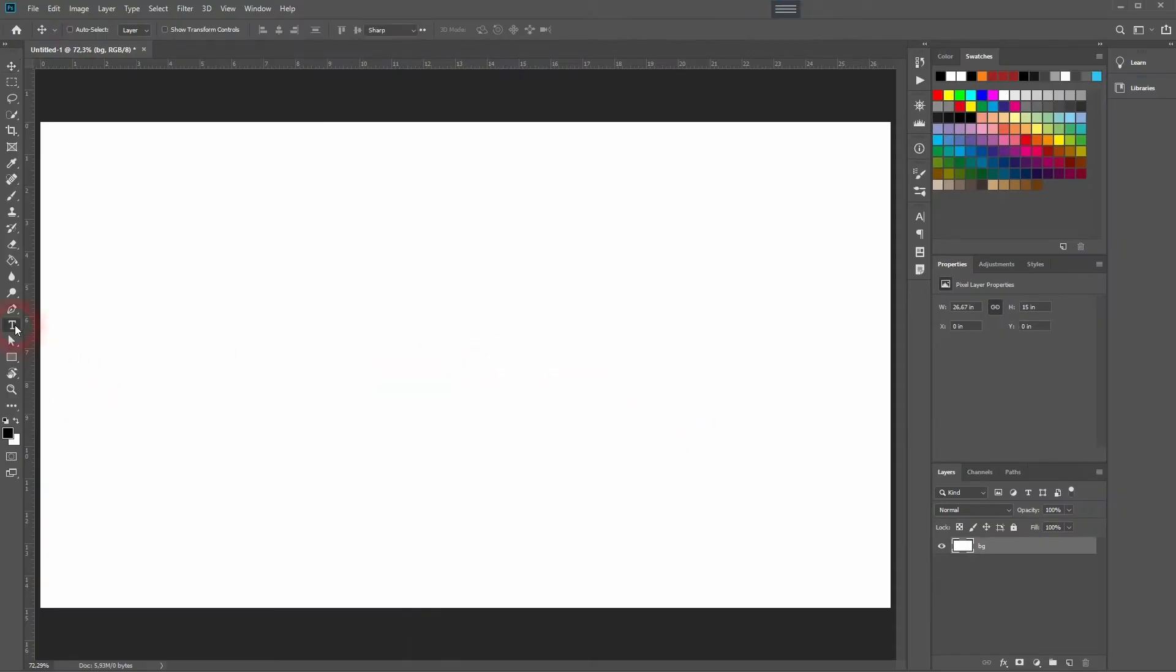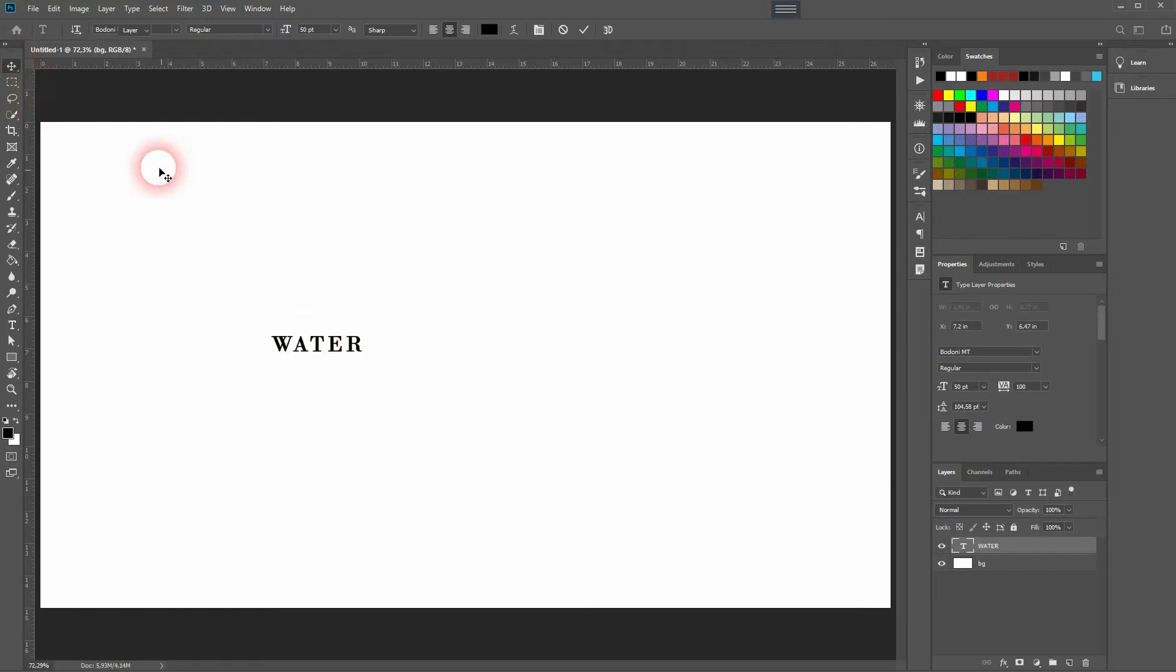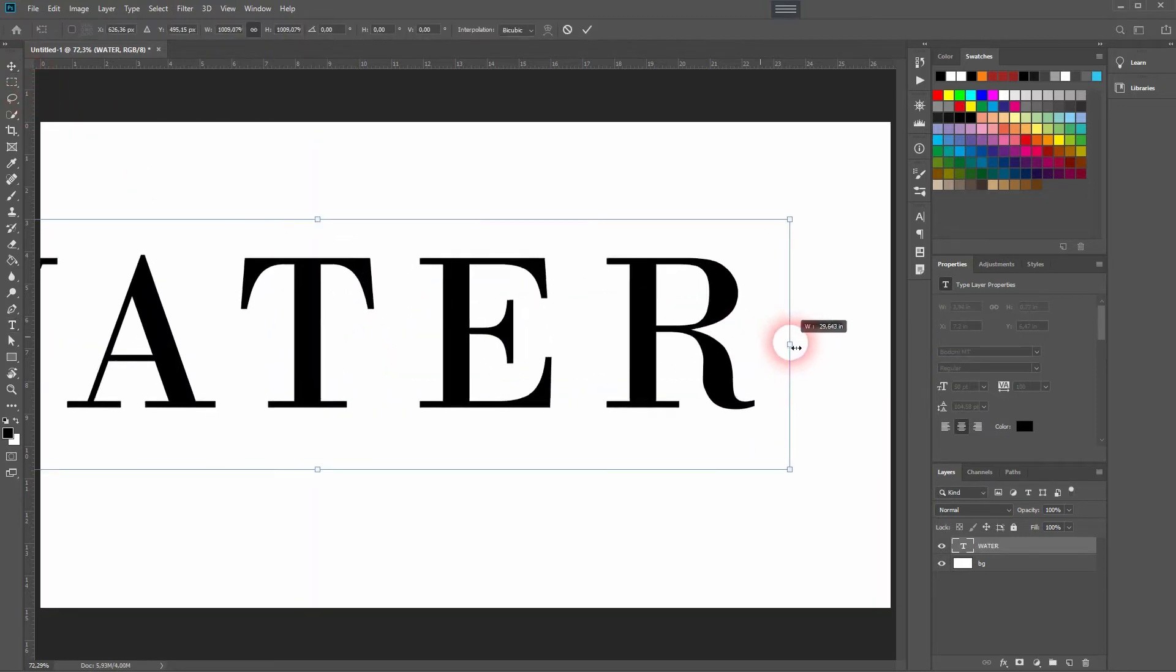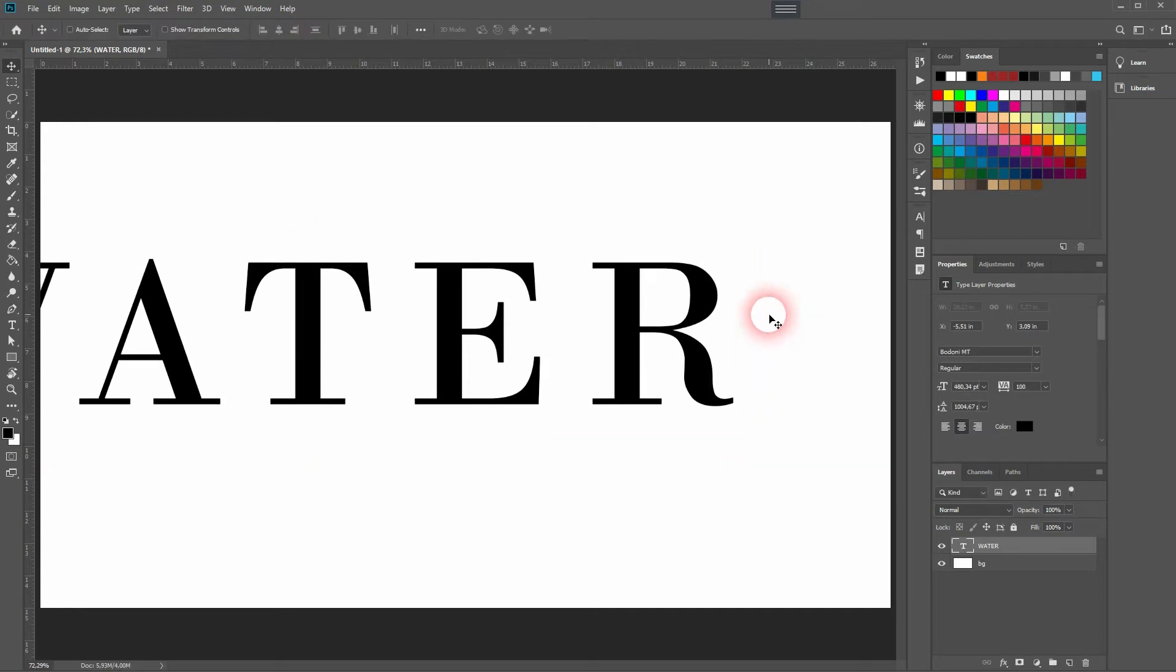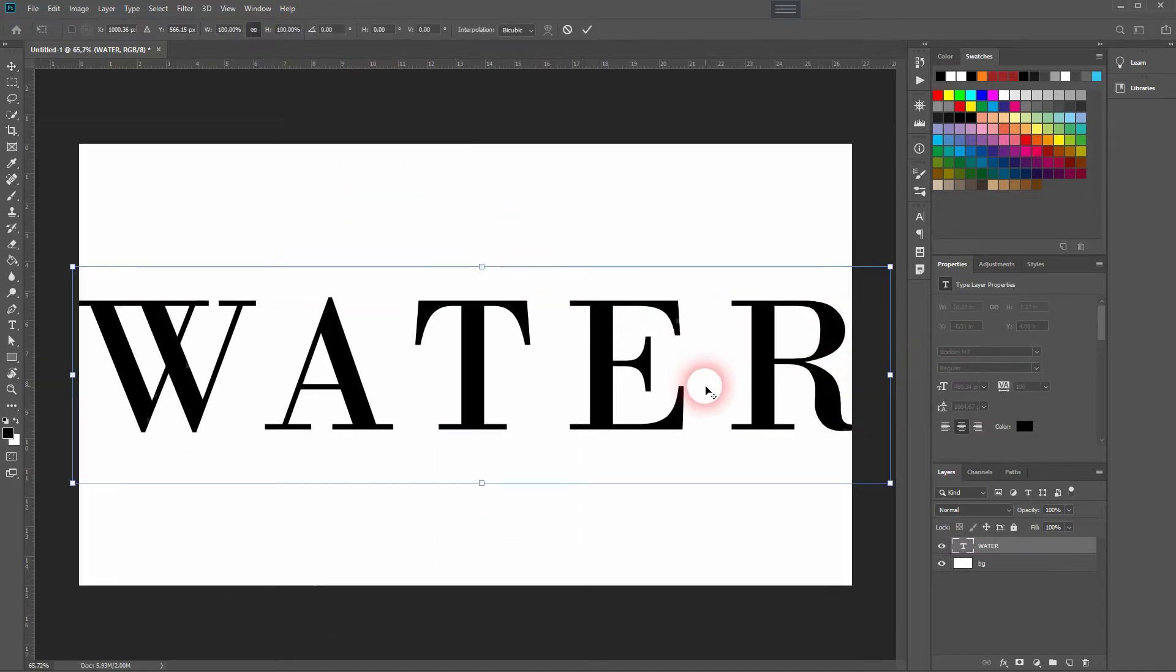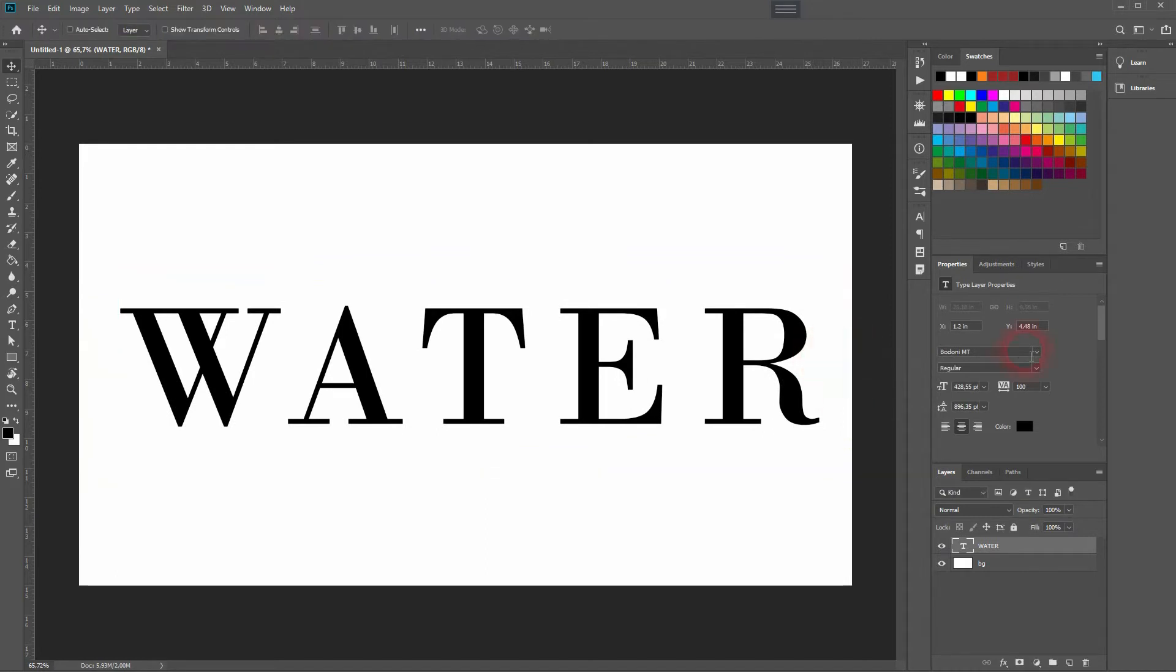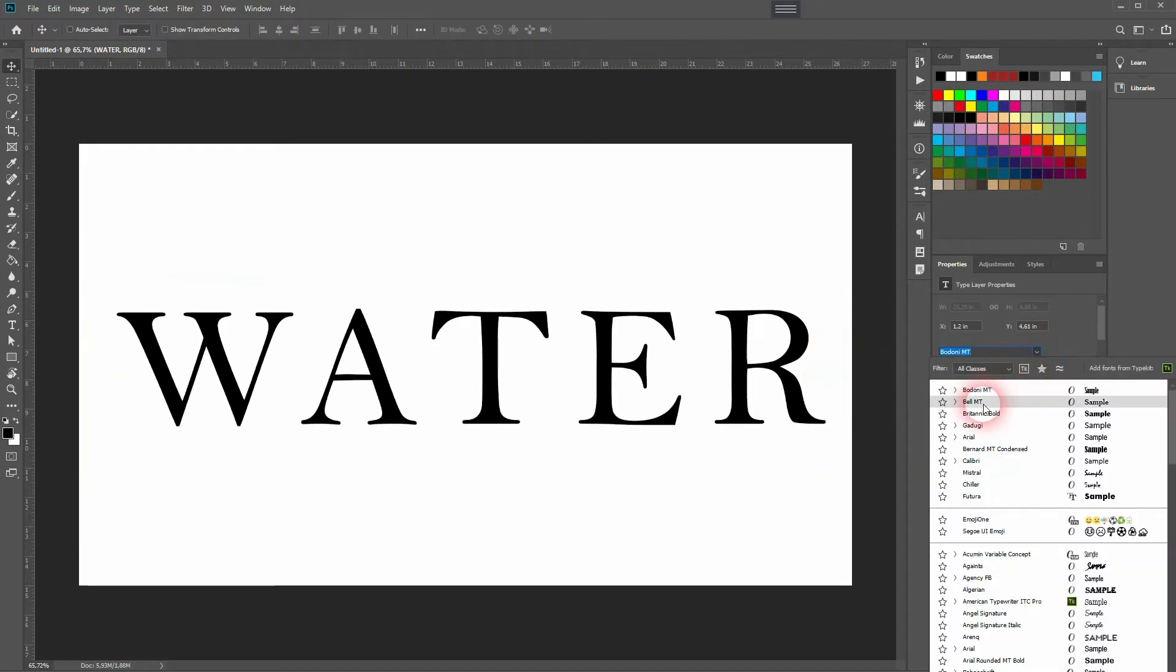At first we've got a white background and I use the type tool to type in some random words. In this case I use water and press Ctrl+T, hold Alt and size it up. Then I press Ctrl+A and align it to the center. Ctrl+D to deselect it. Let me size it down a little bit. Once again Ctrl+T and then I hold Alt and size it down.